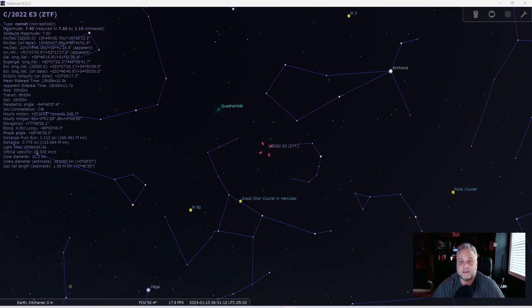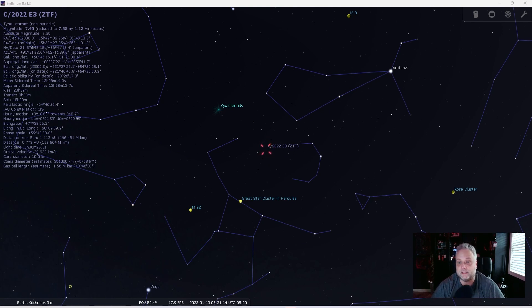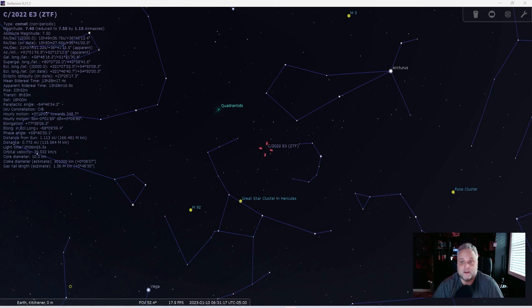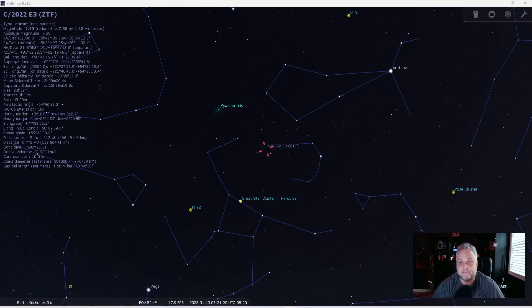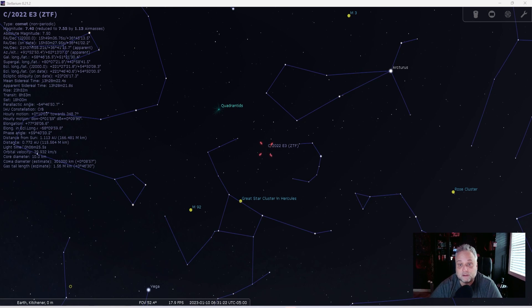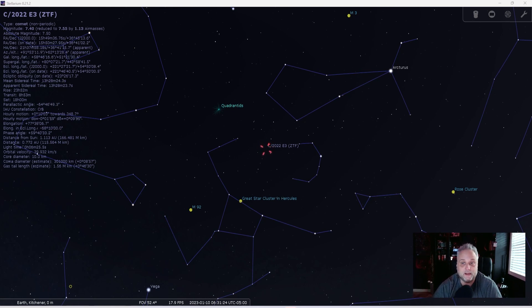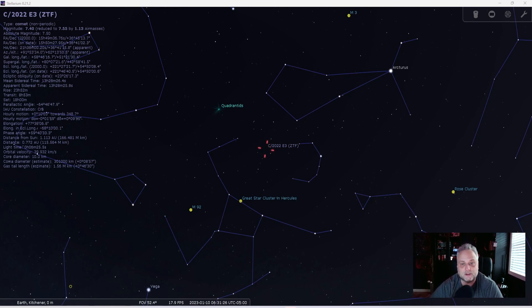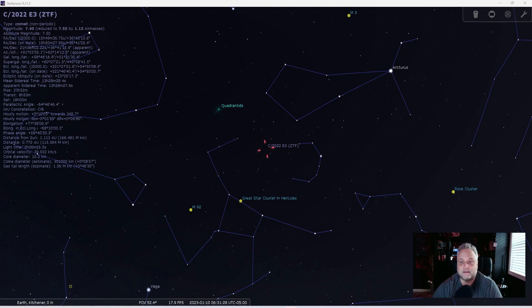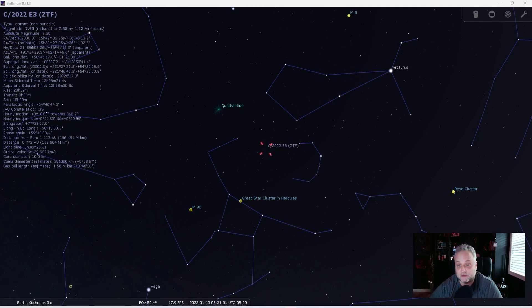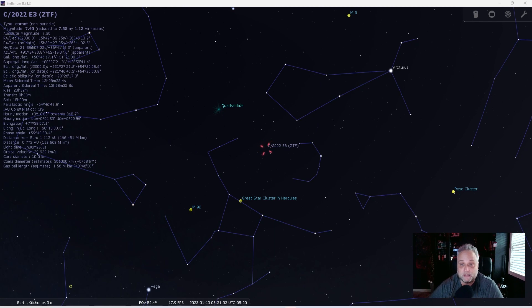Now, Comet C2022E3ZTF is the talk of the astronomy community right now. Already, astrophotographers are pointing their telescopes and cameras towards it. For me, I've had nothing but clouds and snow with no clear night in sight, but hopefully that changes soon. I don't know. We'll have to wait and see.